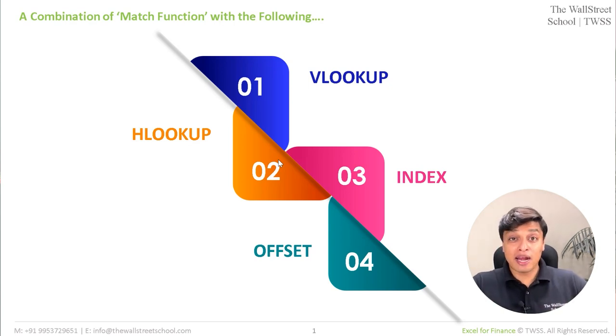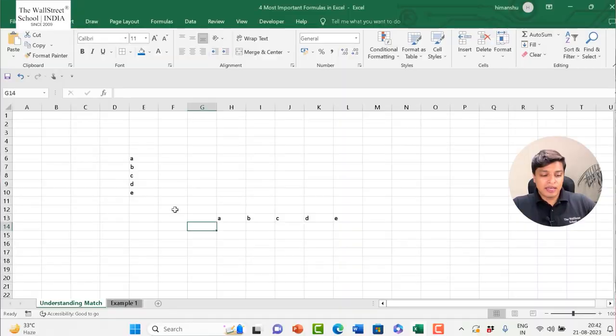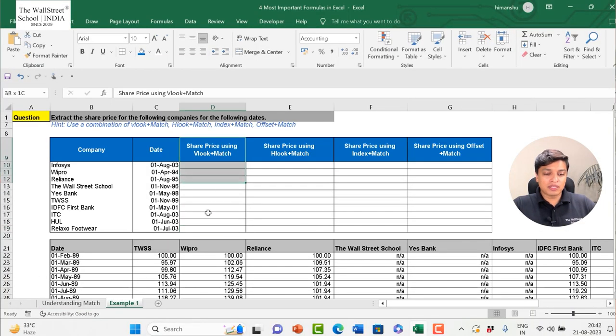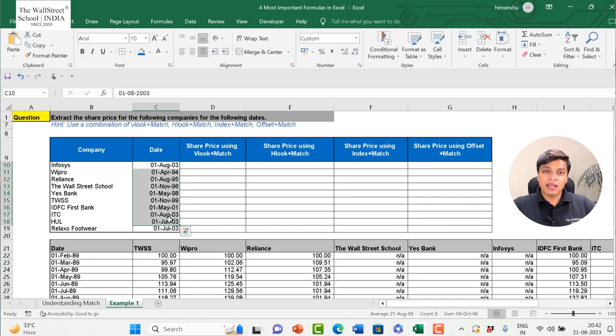The combinations are: VLOOKUP plus MATCH, HLOOKUP plus MATCH, INDEX plus MATCH, and OFFSET plus MATCH. Once you're comfortable with these, most Excel challenges are taken care of. I'm going to walk through a practical case study using all these formulas to solve the same problem in different ways.